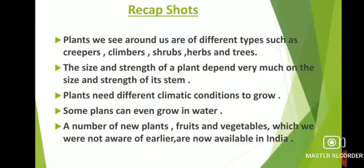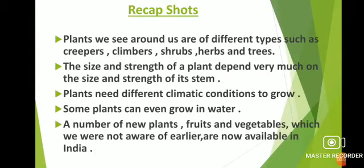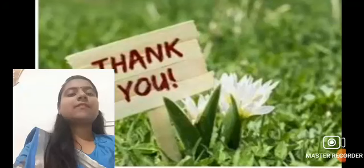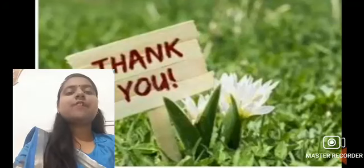That's all about the explanation part. Now we will conclude this chapter by recap shots. Plants we see around us are of different types such as creepers, climbers, shrubs, herbs and trees. The size and strength of a plant depend very much on the size and strength of its stem. Plants need different climatic conditions to grow. Some plants can even grow in water. A number of new plants, fruits and vegetables which we were not aware of earlier are now available in India. That's all about the explanation part of this chapter. Thank you.